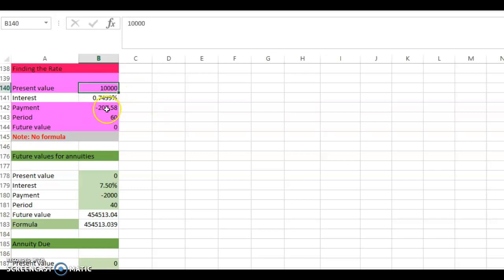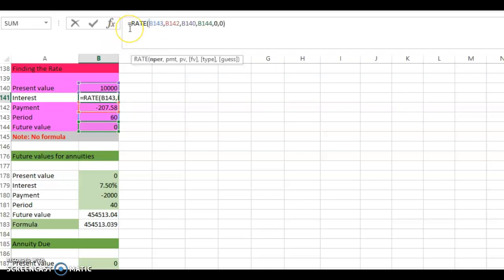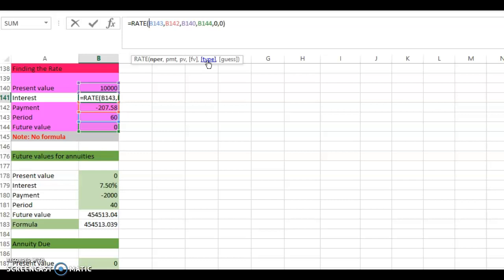All elements are present — first, second, and third are known, so the fourth, the interest rate, is what we need to solve. Use the function: equals RATE, open bracket. The first argument is the number of periods: 60. The second is the payment: negative 207.58. The third is the present value: 10,000 — positive. The fourth is future value: zero. The fifth is type: zero for ordinary annuity, where payments occur at the end of each period.